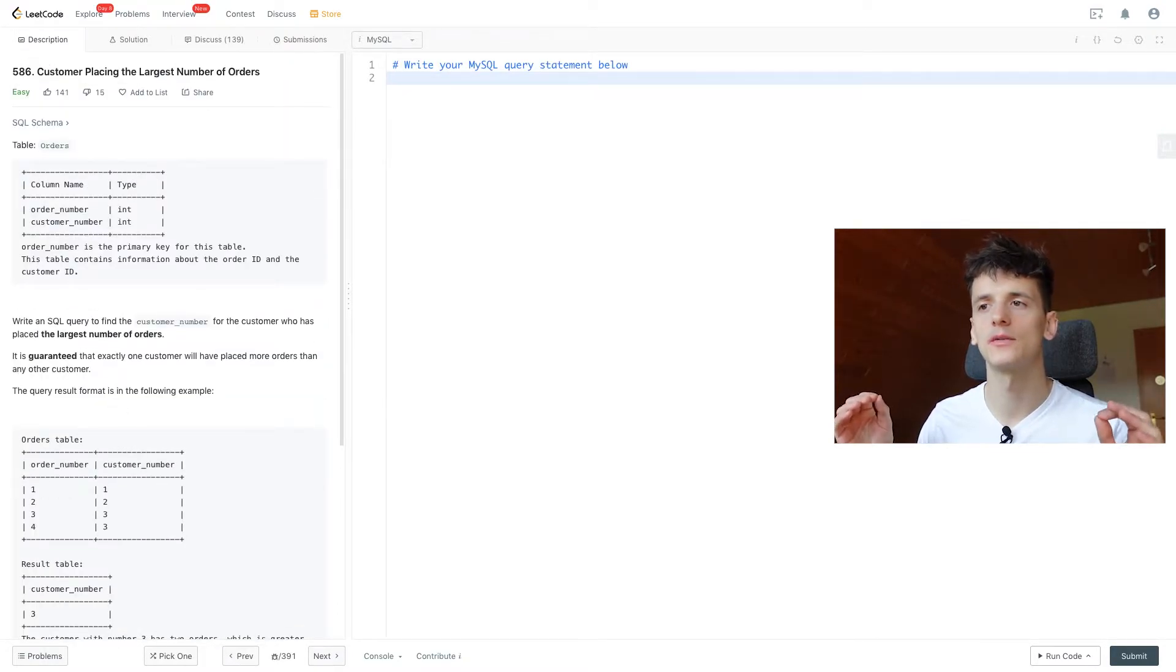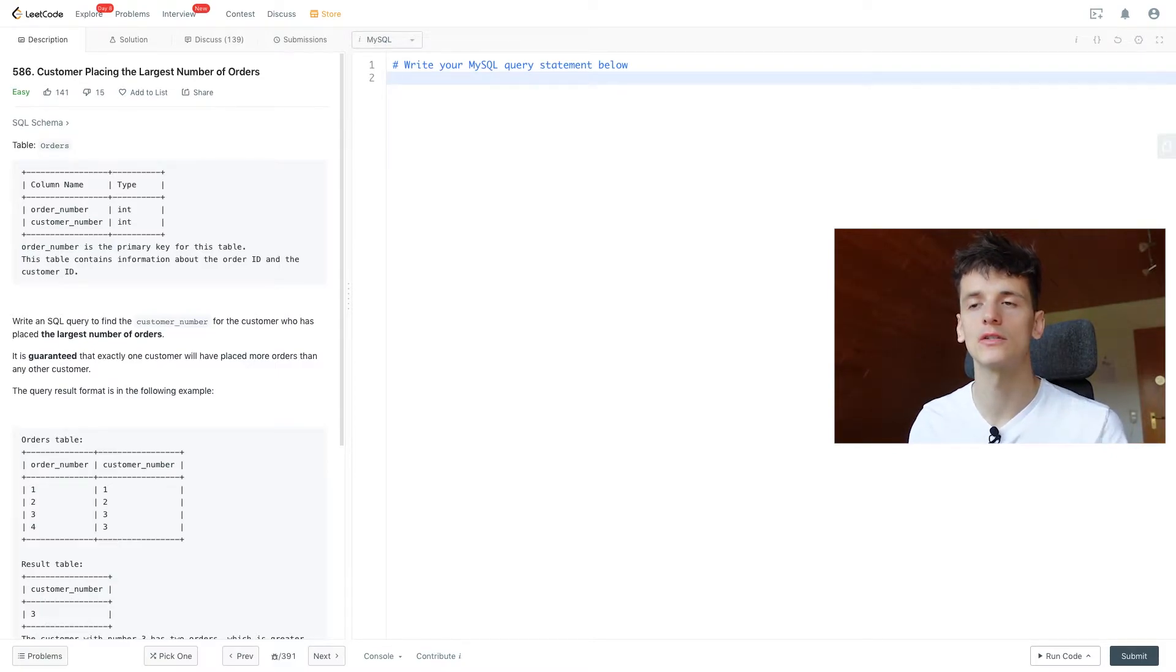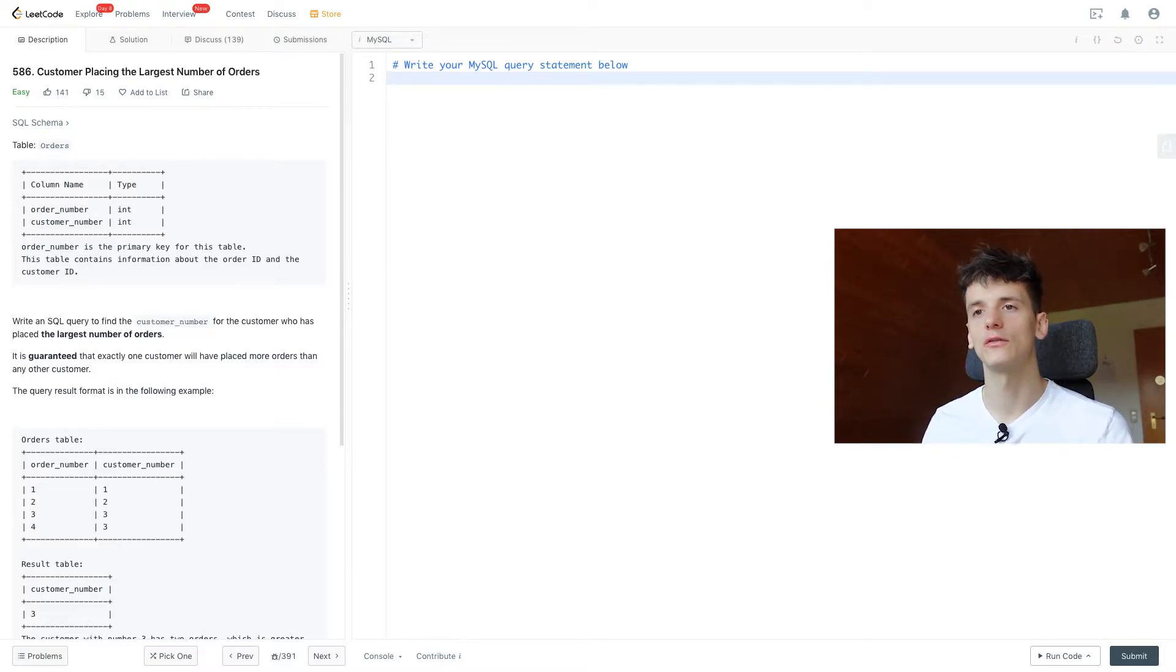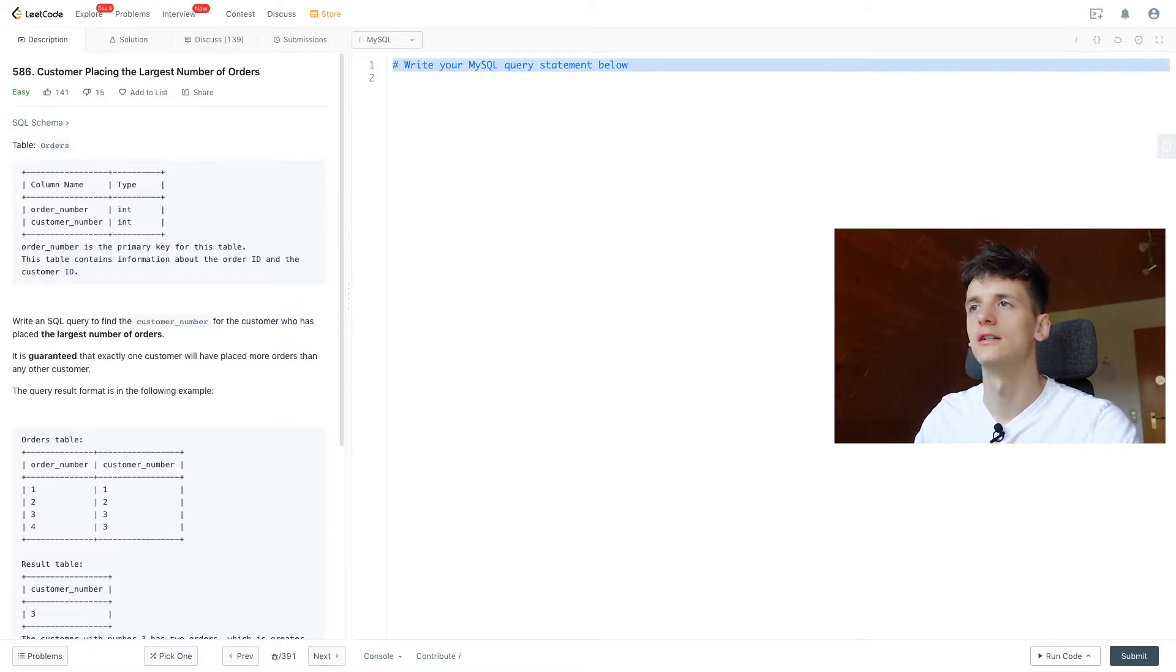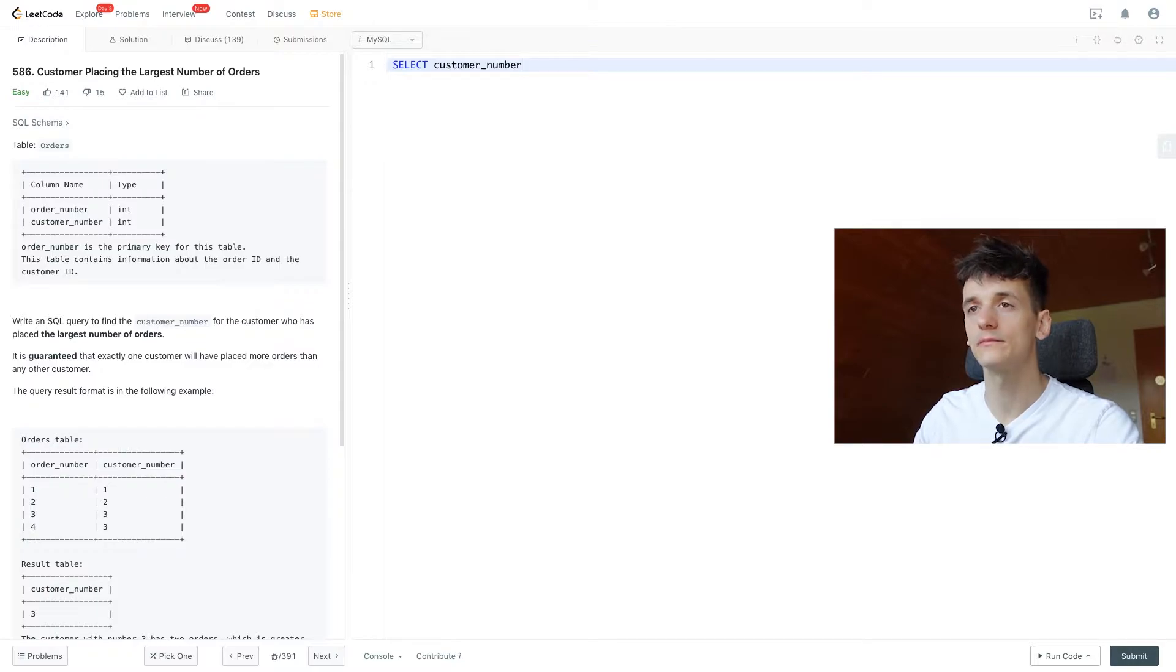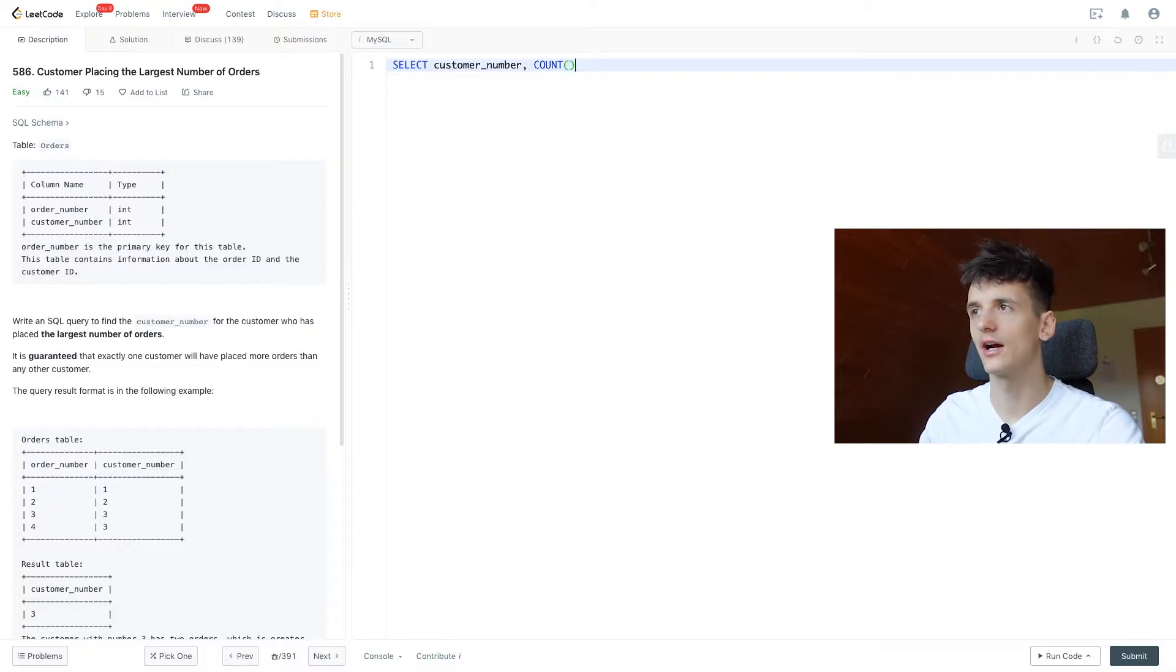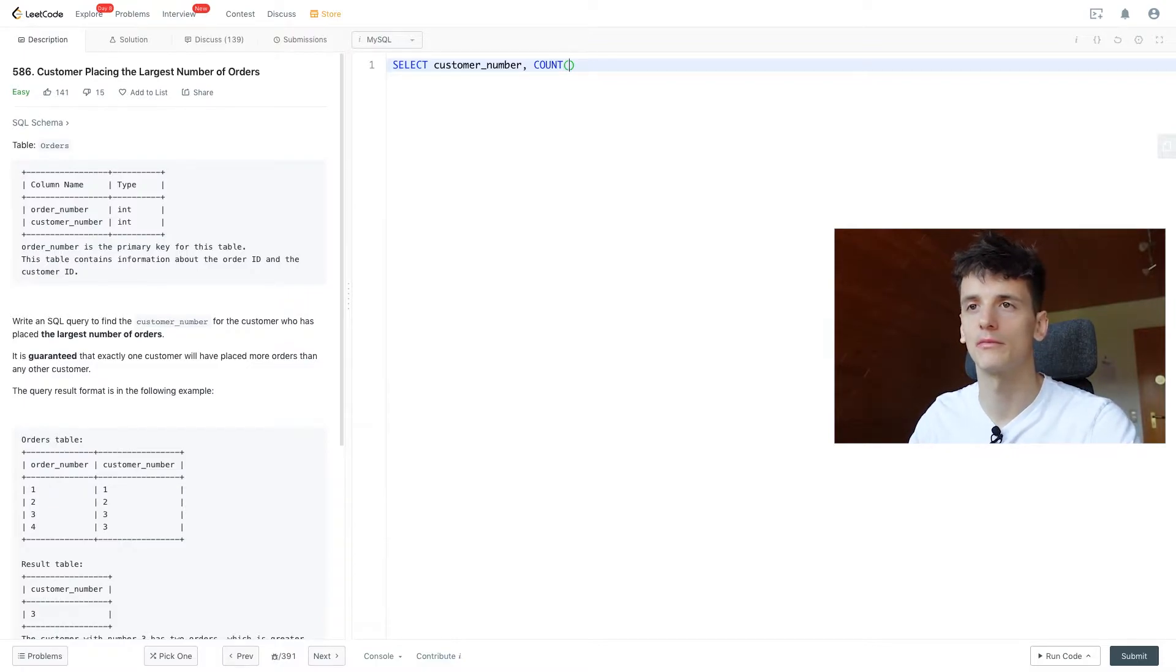Since we want to find the customer number of the customer who has placed the largest number of orders, we first want to get the count of orders per customer. So let's select customer number as that identifies our customer, and then create a count to count how many orders they made.